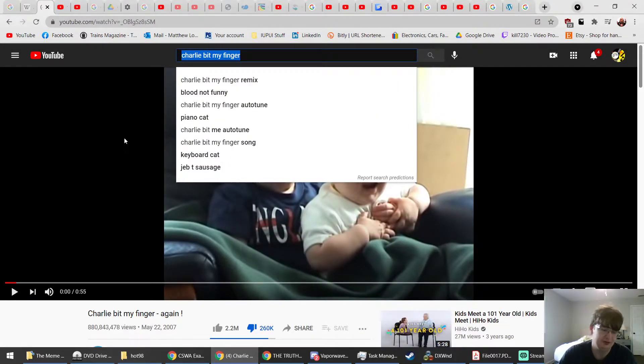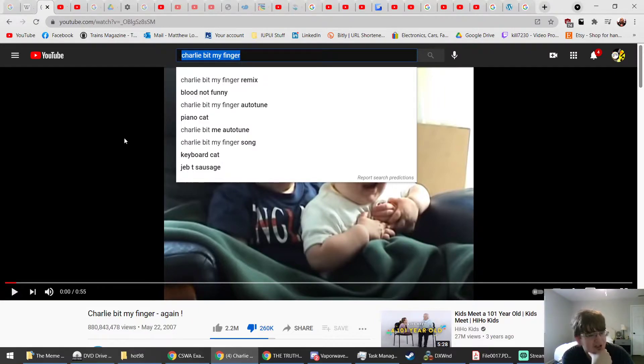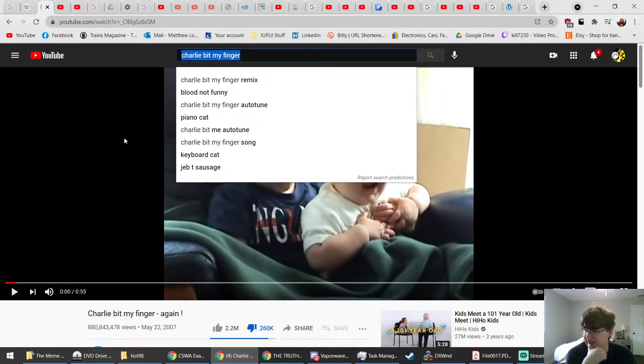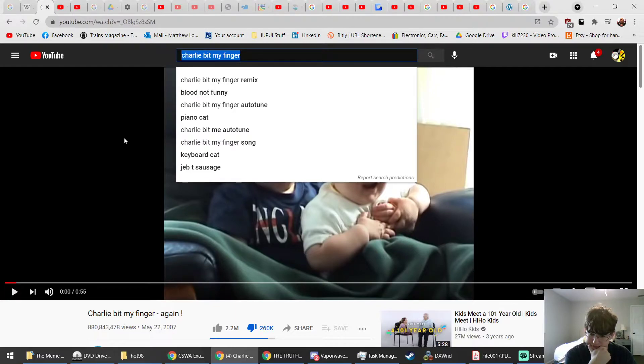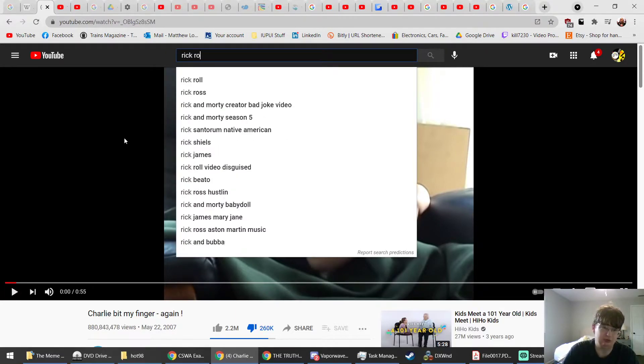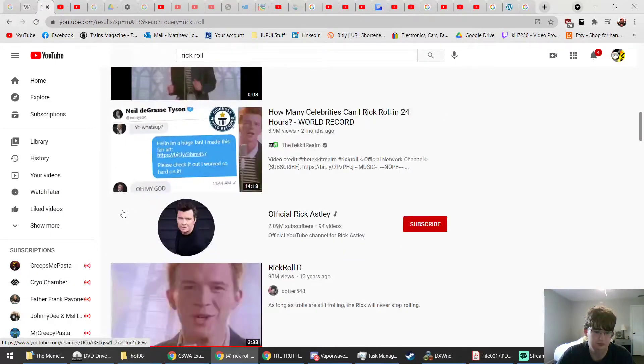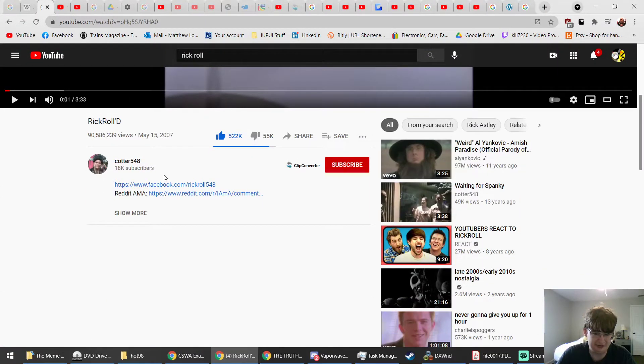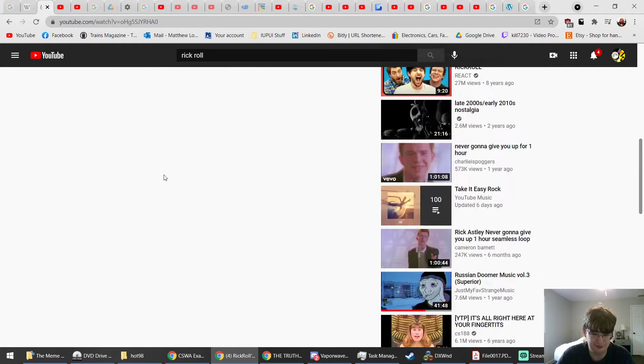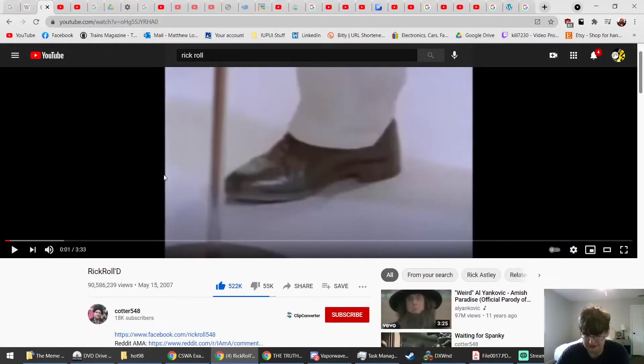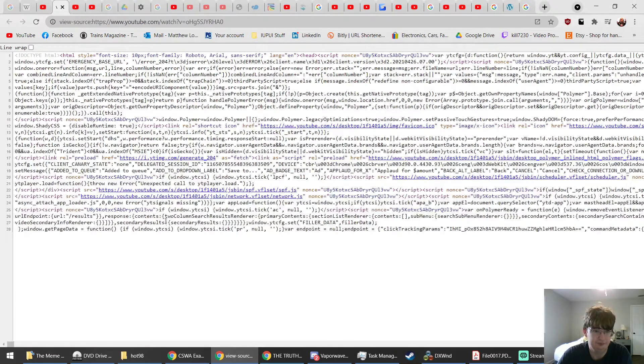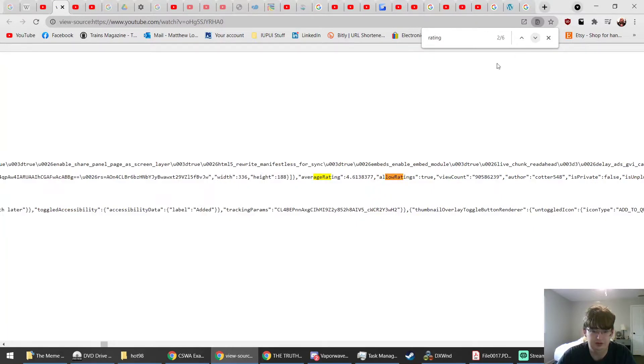Trying to think, like, were there any Justin Bieber videos from before 2009? Because I'm sure those would have gotten disliked or rated very poorly. What about Rickroll? Nope, it's still about the same as Charlie bit my finger. I'll go ahead and check this one too. This one is rated 4.6.